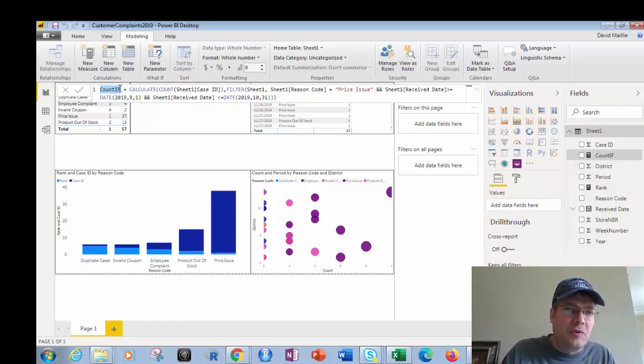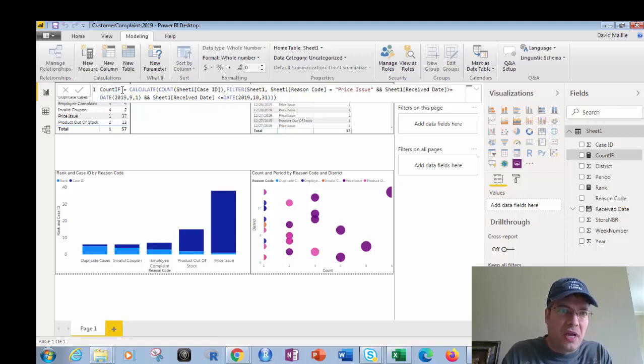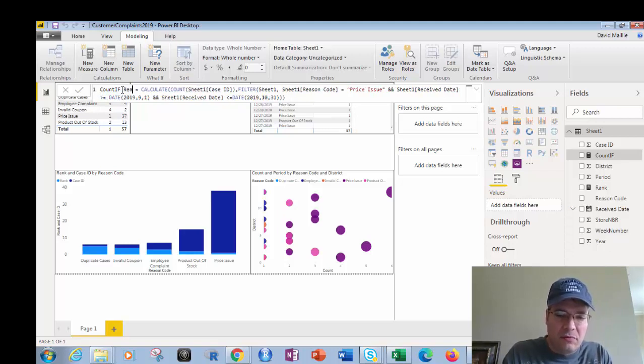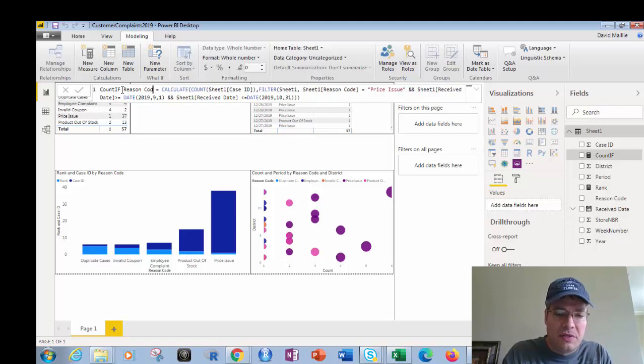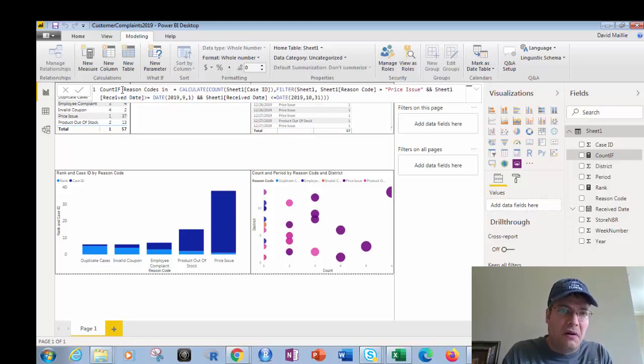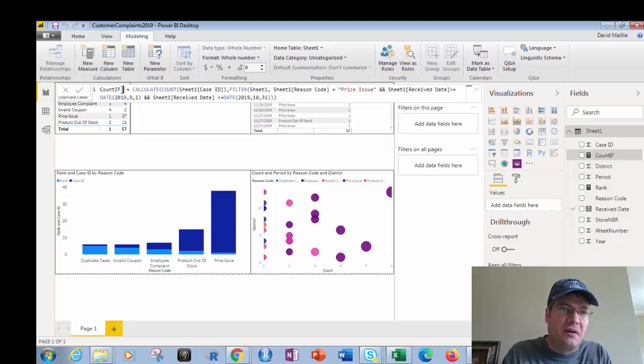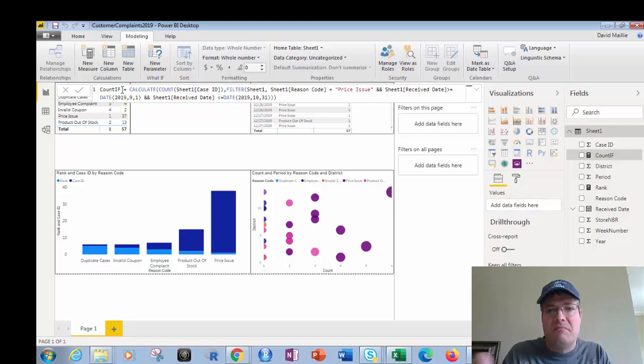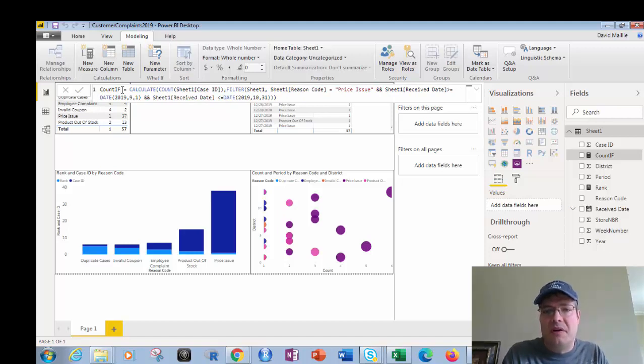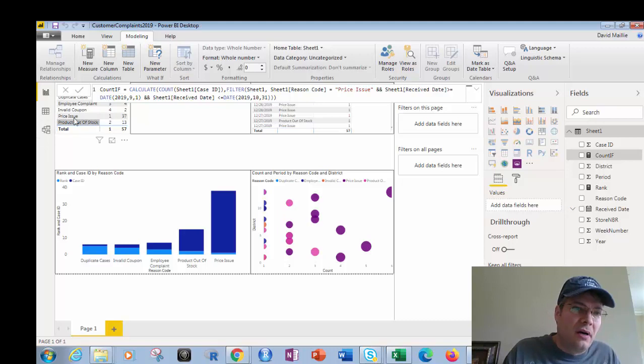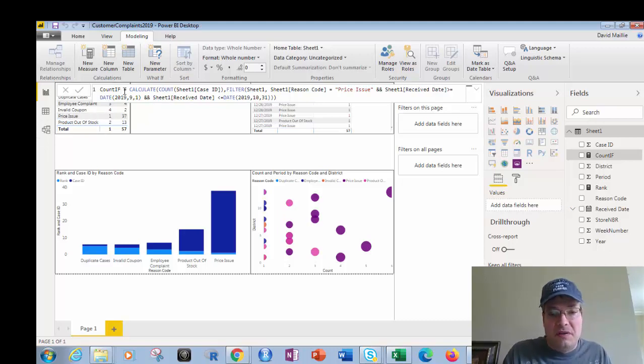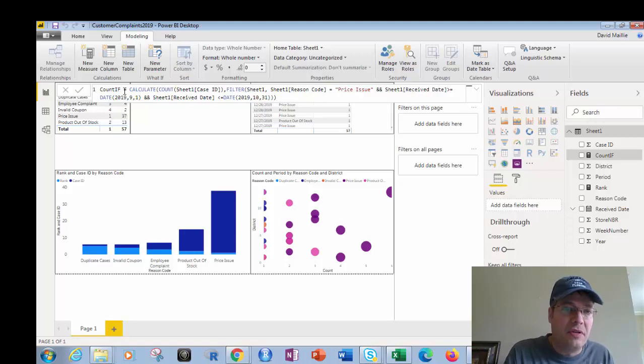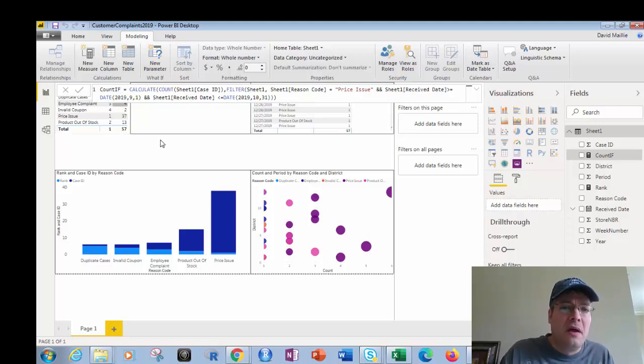And then I would just name this sum if or something like that. I might even say count if reason codes. And the best way to do this would actually be to call this instead of just count if, a meaningful name here. It's reason codes or reasons in September and October, or price issues in September and October or periods 9 and 10, something like that.